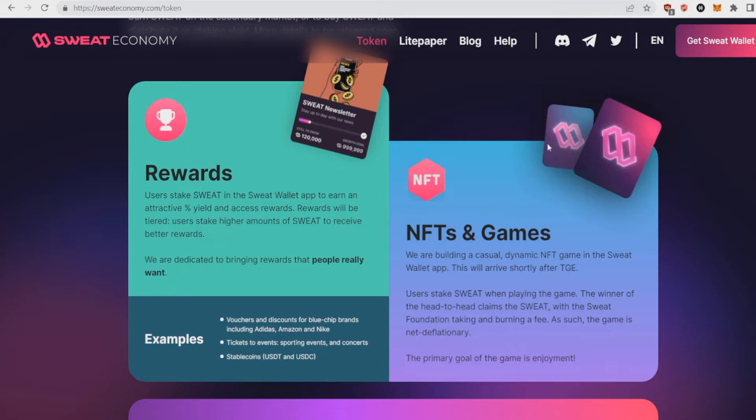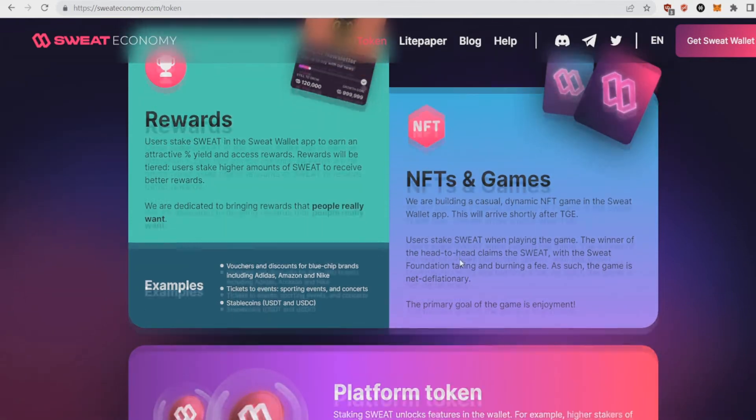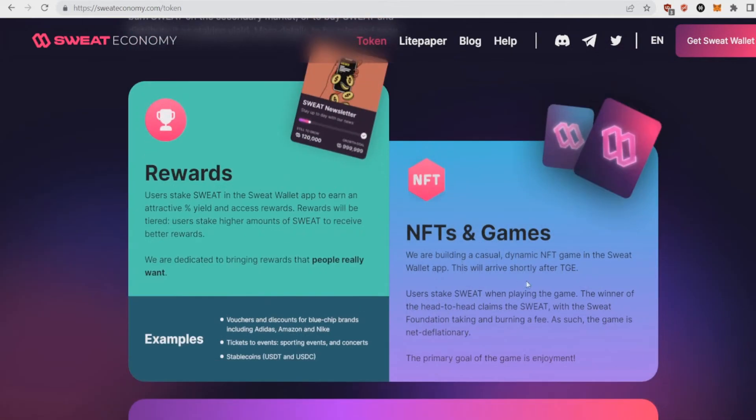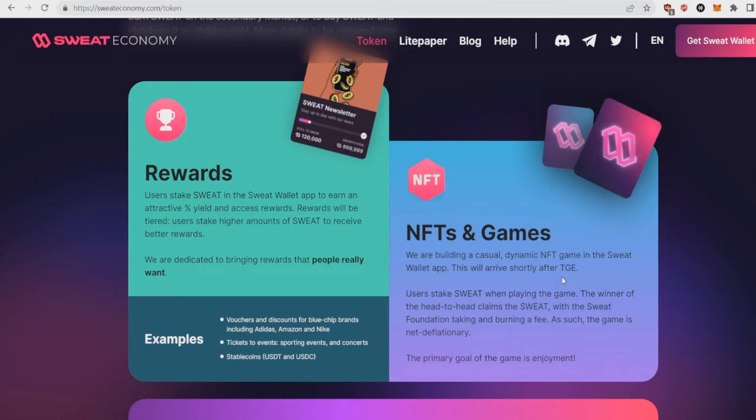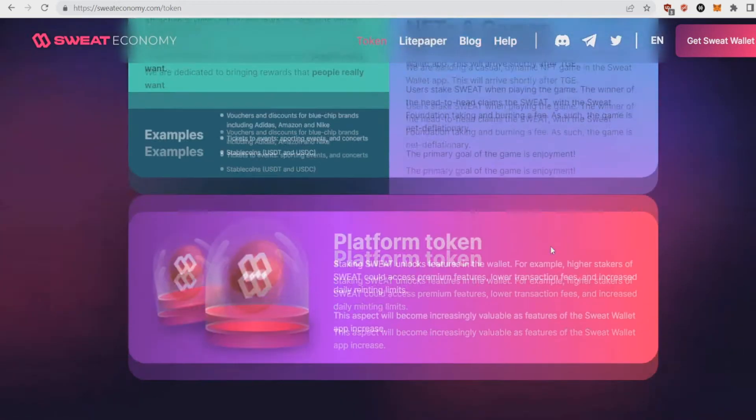The other thing that people will love about this coin is NFTs and games. They're building a casual dynamic NFT game in the Sweat Wallet app. This will arrive shortly after TGE. Users stake Sweat when playing the game. The winner of the head-to-head claims the Sweat, with the Sweat Foundation taking and burning a fee. So they're just doing so much to burn and get the value of Sweat up.